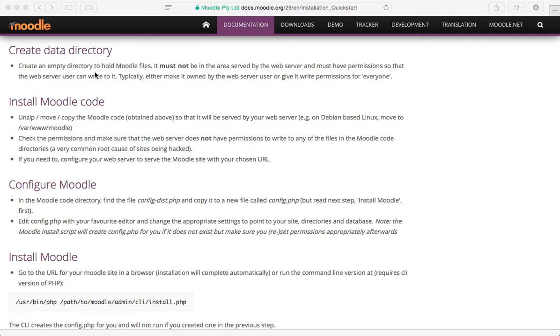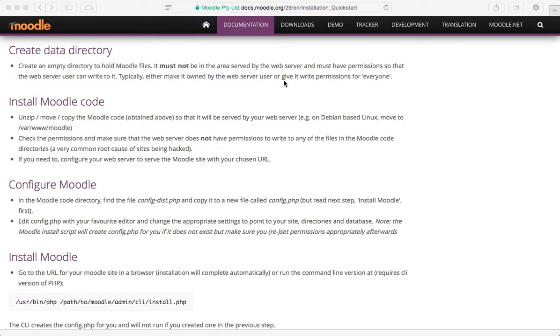So let's look at these instructions. Create an empty directory to hold Moodle files. It must not be in the same area served by the web server and must have permission so that the web server user can write to it. Typically, either make it owned by the web server user or give it write permissions for everyone.